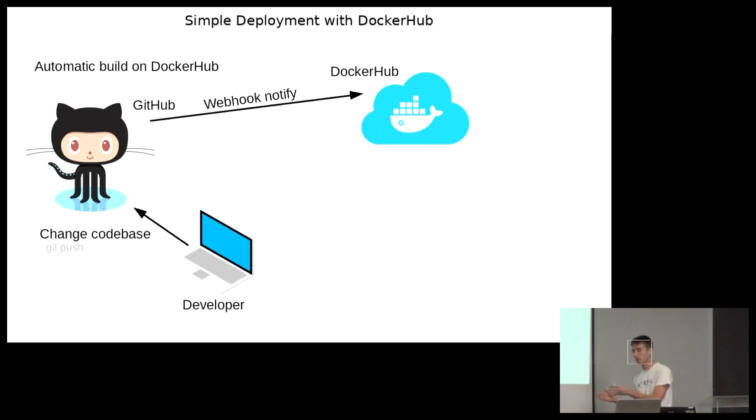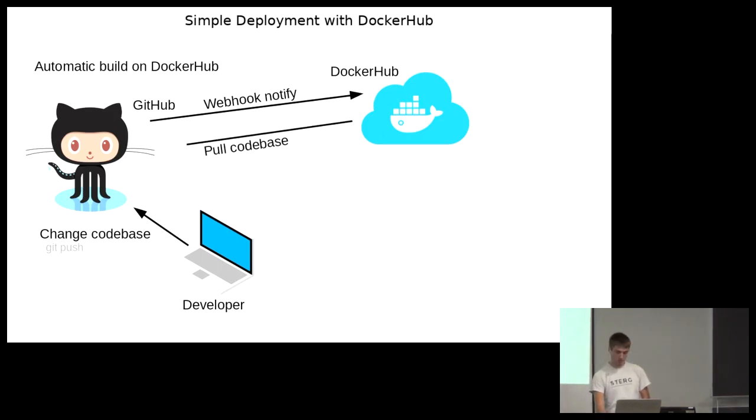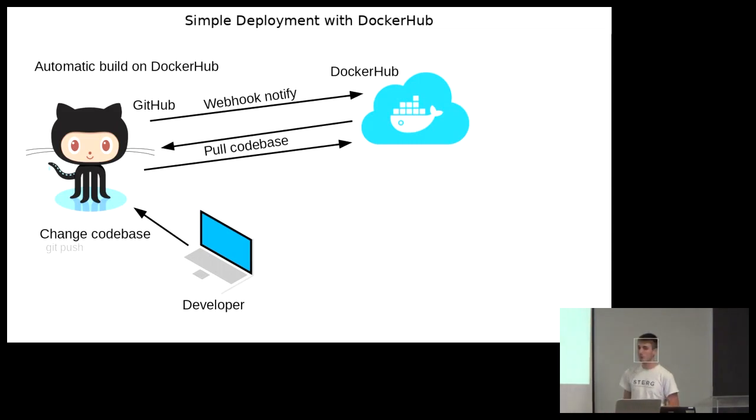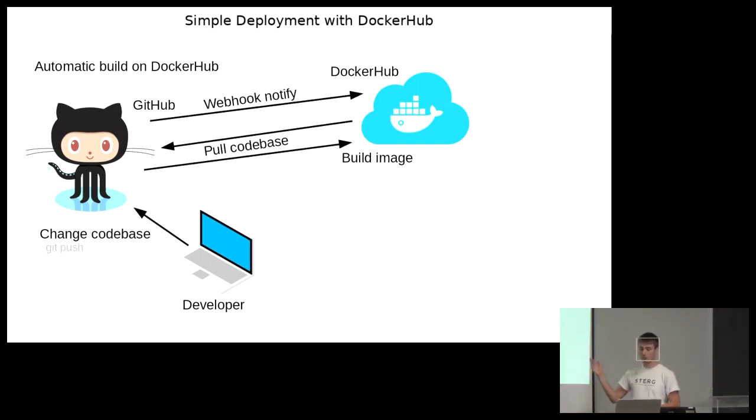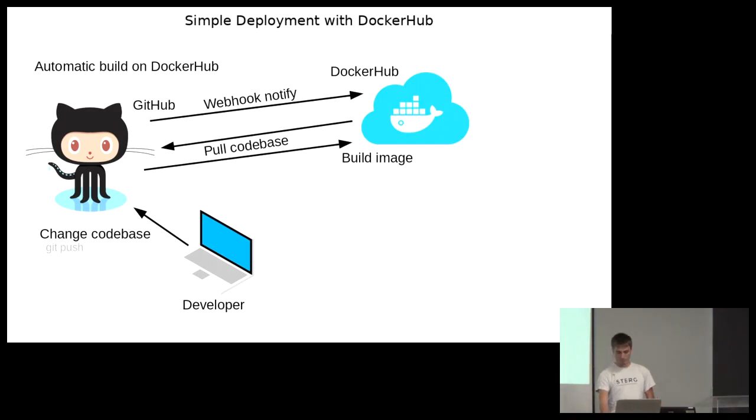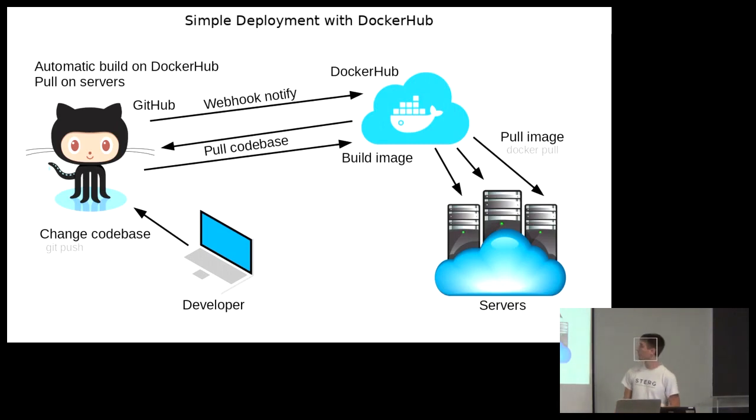Whenever master changes, GitHub says to docker hub, we've got a change. Docker hub says, cool, give me the newest code for that branch. Downloads the code from GitHub. And it builds the image. So docker hub actually does the building for you. Once it's done, you don't have to push it. Because it's already there. You just pull it onto your server.